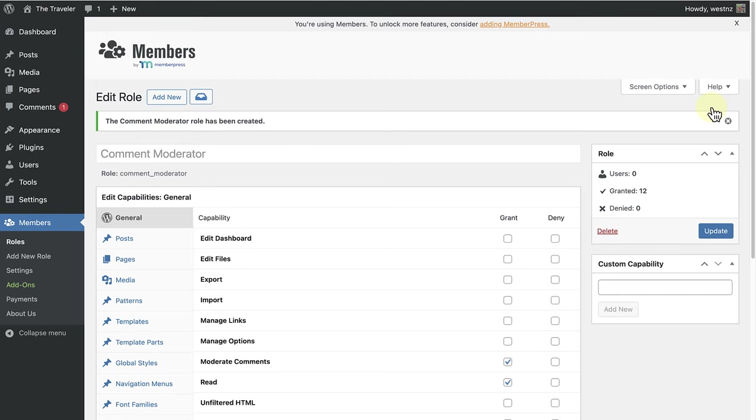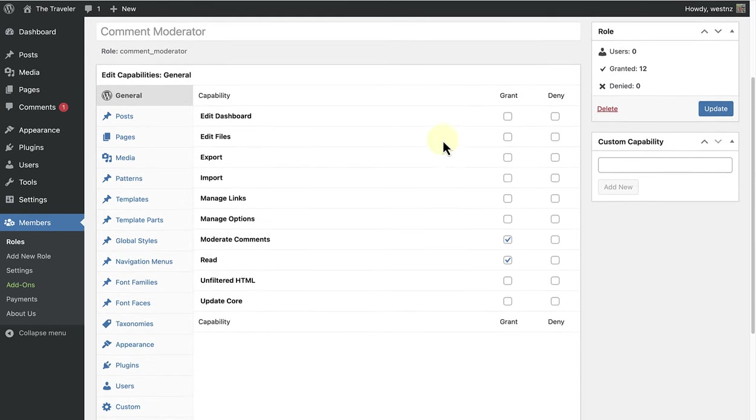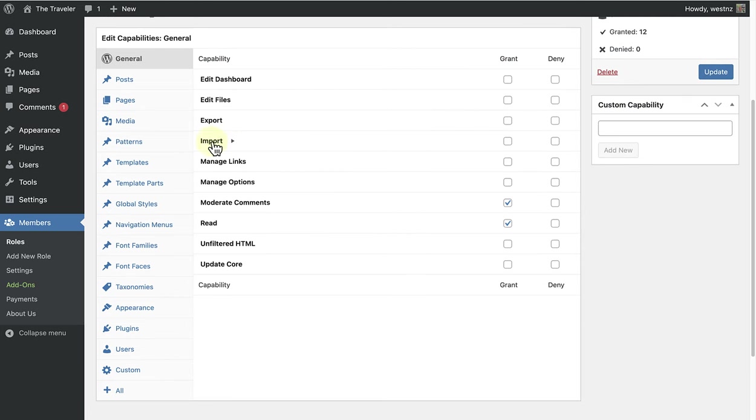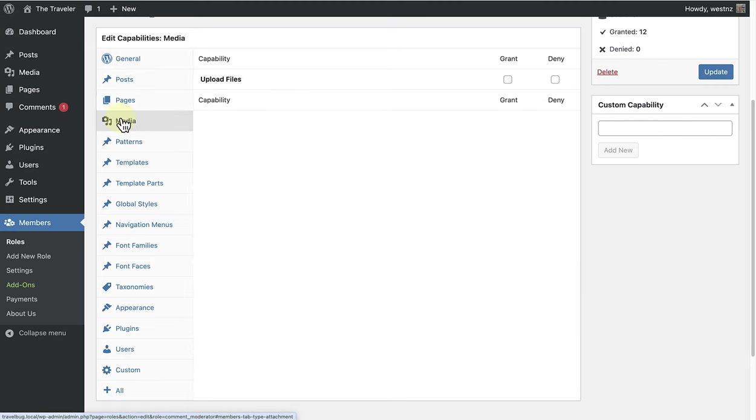Now this of course all depends on the role that you created and the capabilities that you wanted to assign to that role. So once you have decided on the role, you can go through all the subheadings and decide which capabilities you want to grant.